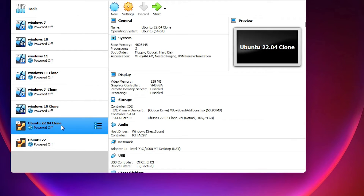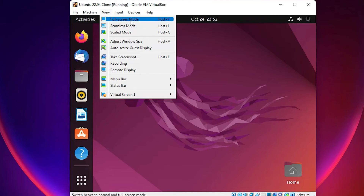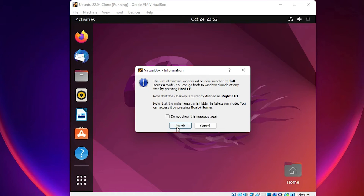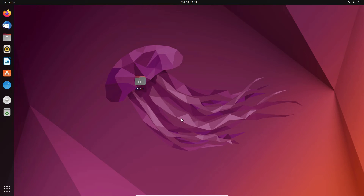Now select Ubuntu and start your machine once again. Go to View and Full Screen Mode, or press Left Ctrl and F on your keyboard, then click Switch. Now we can see Ubuntu is in full screen on Windows 11 in VirtualBox.